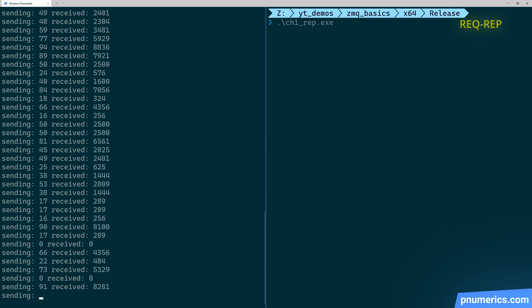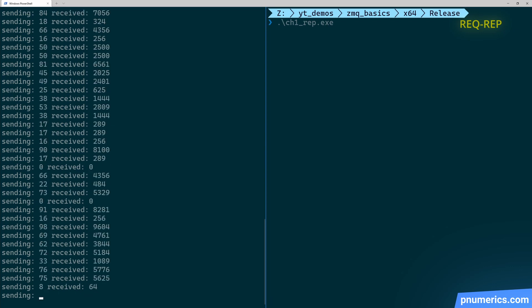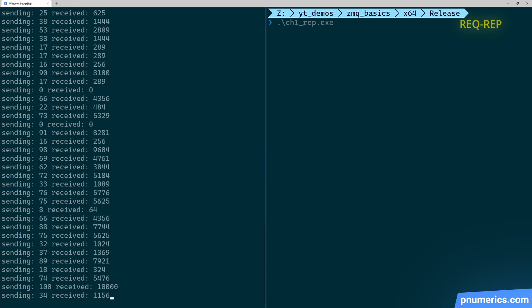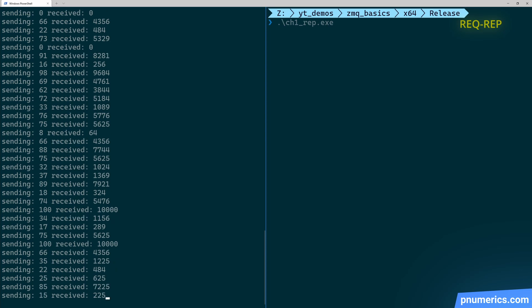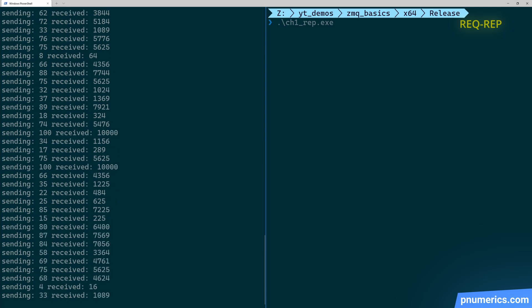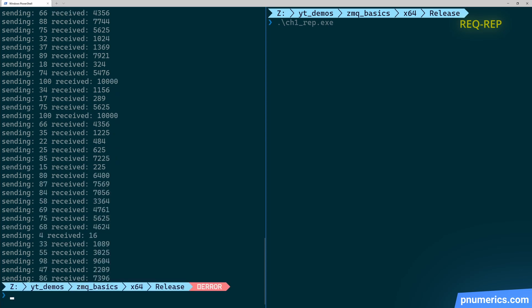Let's have something get printed out on the server side, the reply side, as well.